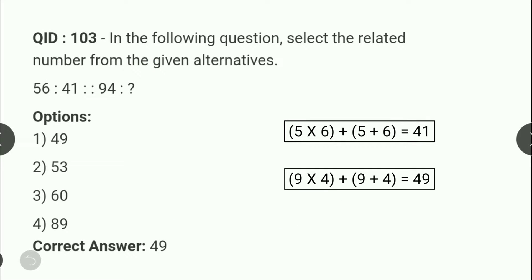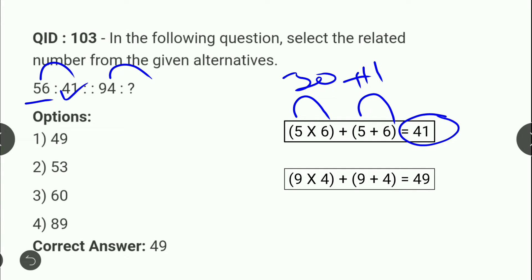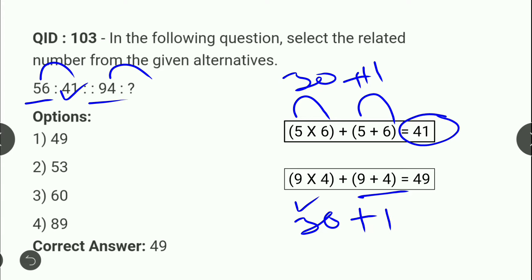Next question: 56 relates to 41 किसी relationship के साथ, उसी तरीके से 94 किसके साथ relationship establish करेगा। 56 के लिए: 5×6 = 30 and 5+6 = 11, sum = 41। Same concept 94 पर: 9×4 = 36 and 9+4 = 13, sum = 49। तो correct answer है 49।